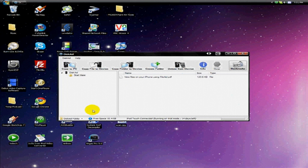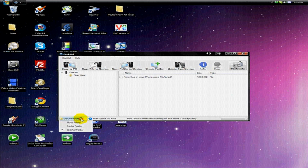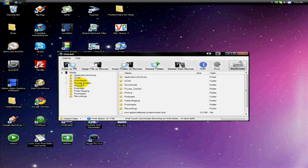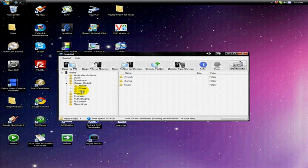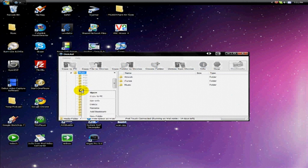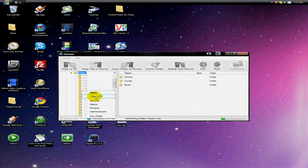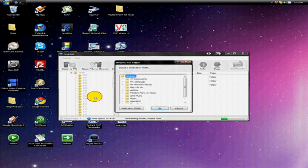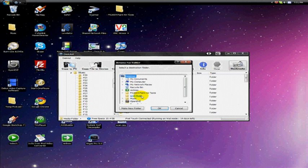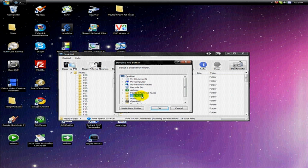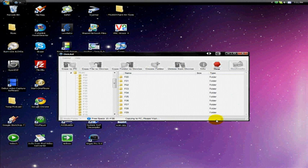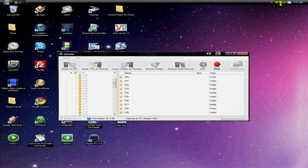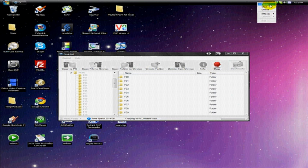You're going to want to go down to the bottom left-hand corner where it says DiskAid Folder, hit Media Folder, hit iTunes Control, and then right-click Music and copy to PC. I've created a folder on my desktop called iPod Music, so I'm just going to copy it straight into there and hit OK. You'll see down in the bottom right-hand corner a progress bar which will load as it progresses. So I'm going to pause it and come back when it's done.